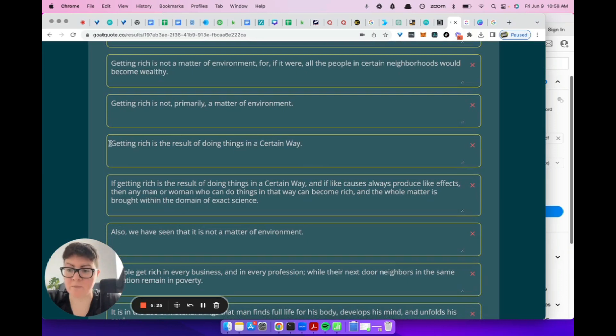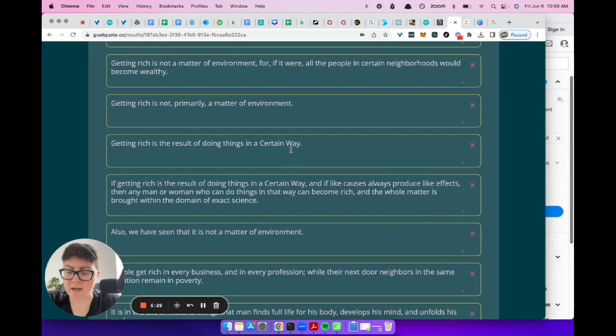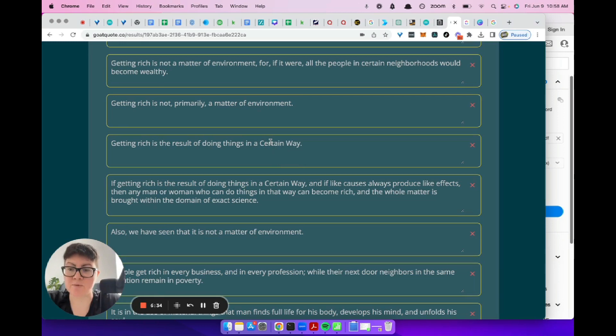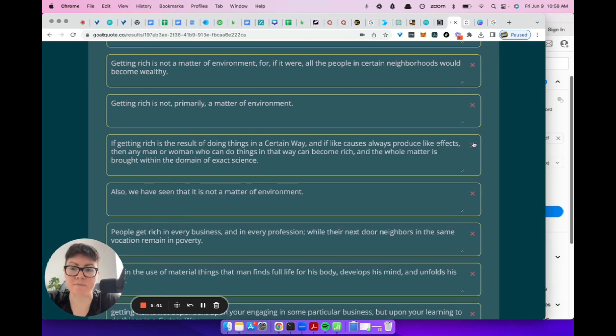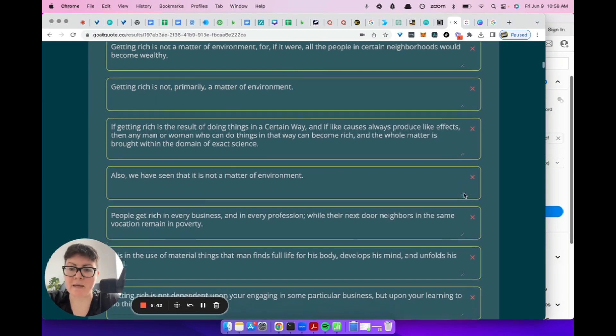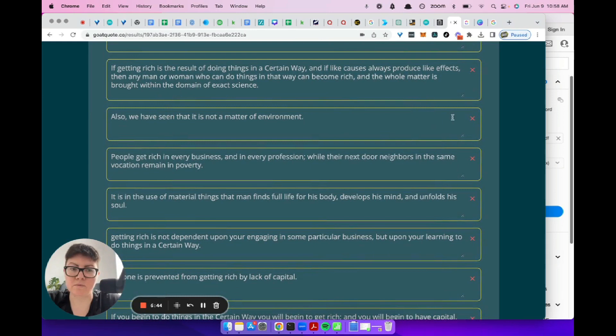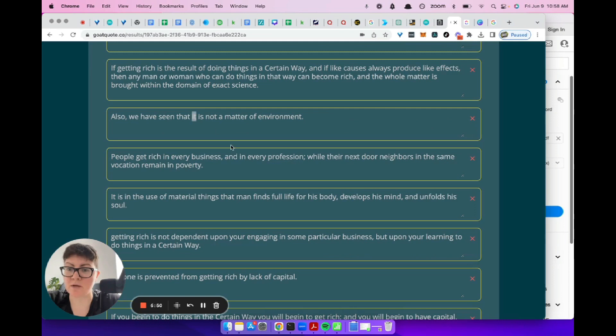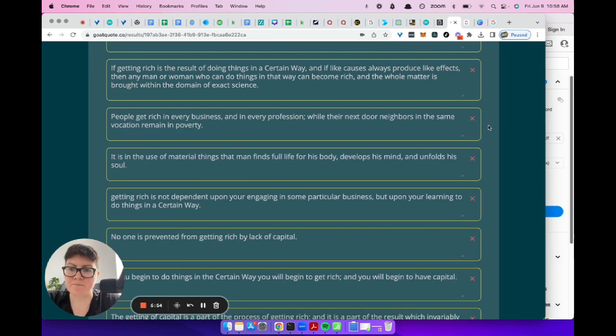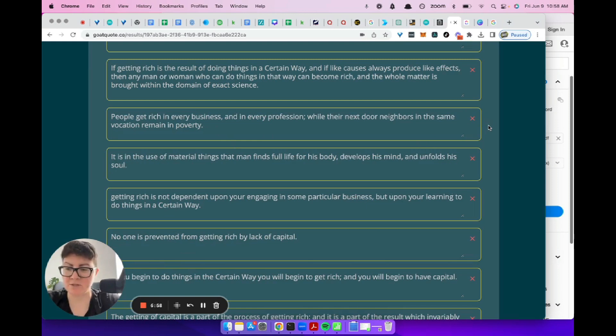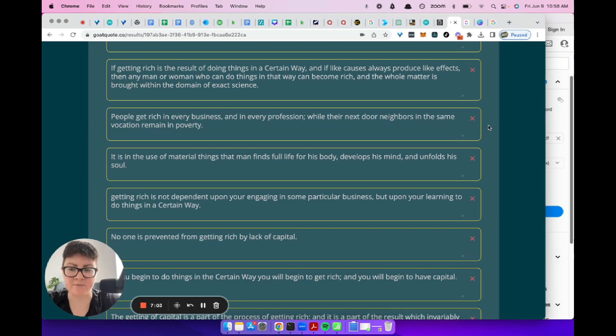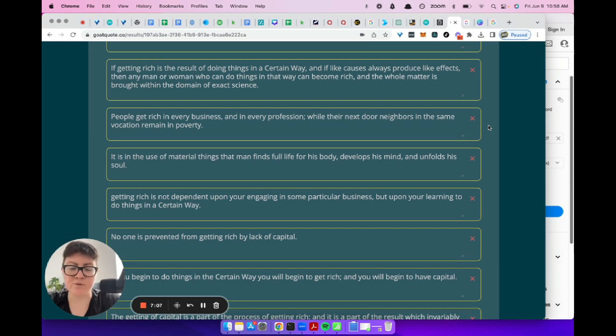This is a good bad one. Getting rich is a result of doing things in a certain way. Now, a certain way in this book, if you haven't read this book, he talks about a certain way a lot, and he explains what it means. But if you're just reading this on a quote card, you don't know what it means. You don't have the context. So we're going to get rid of it. And so also we've seen that it is not a matter of environment. At this point, if you just read this on a quote card, you would not know what this meant. So we're going to delete it. And I have told the AI in many different ways to make sure that the quote is in context. But as of right now, the AI hasn't figured out how to do that. So this is just an iteration.